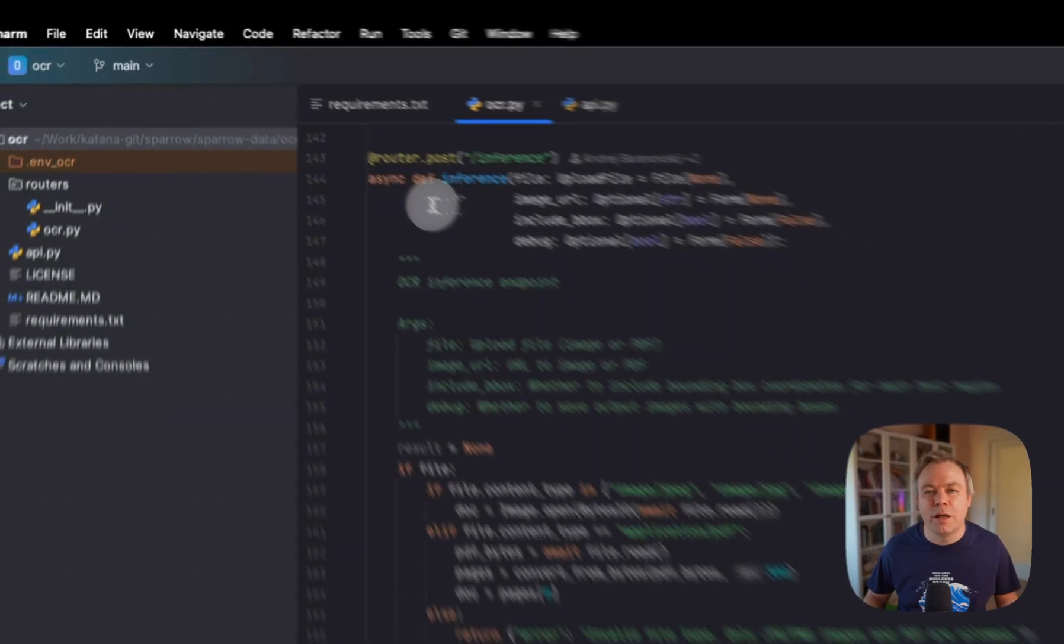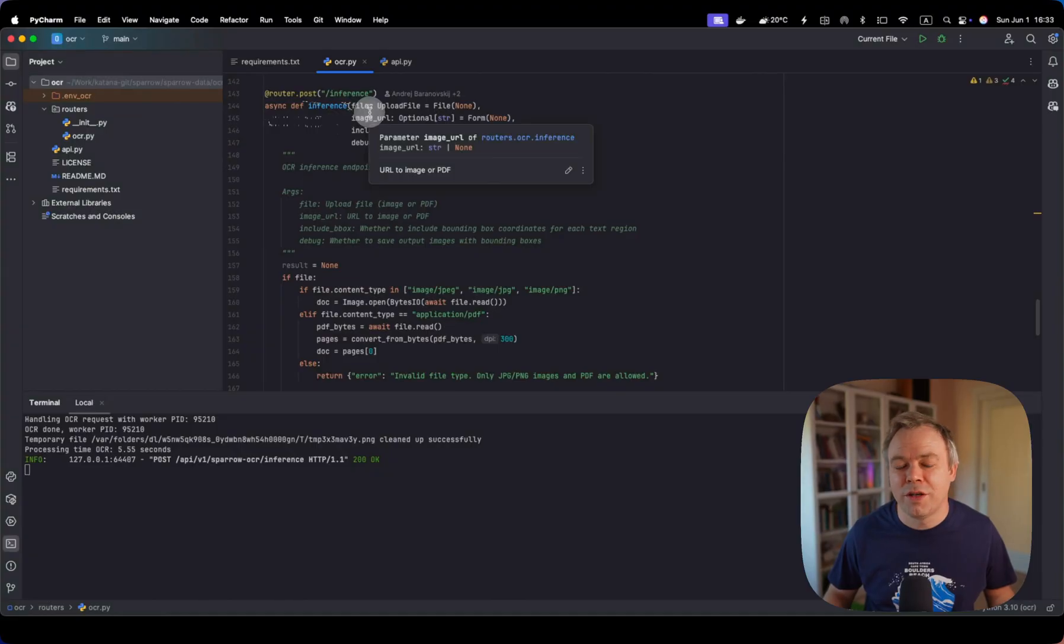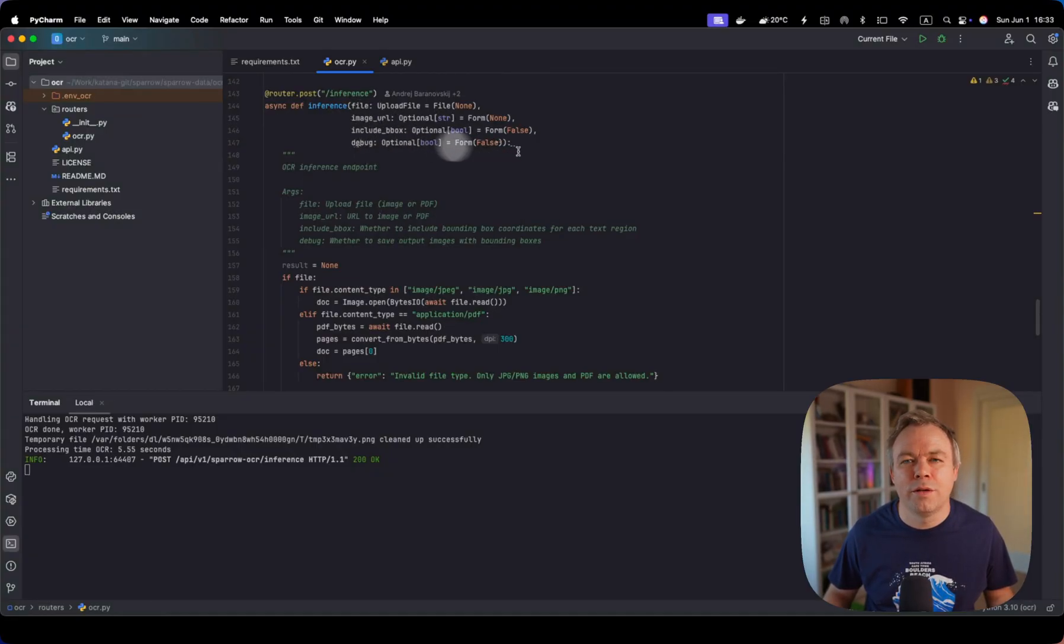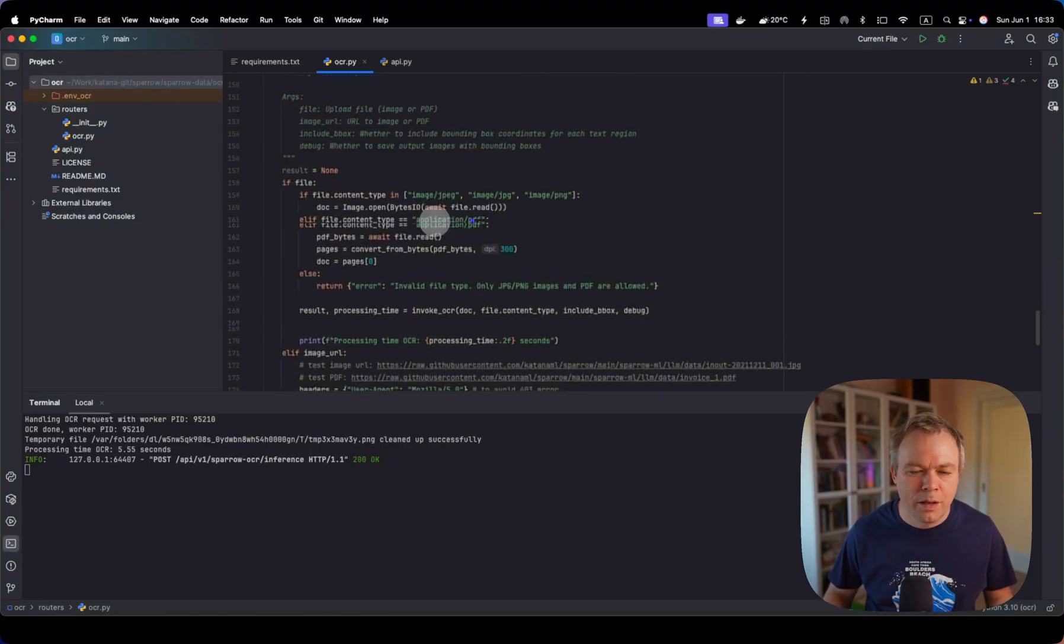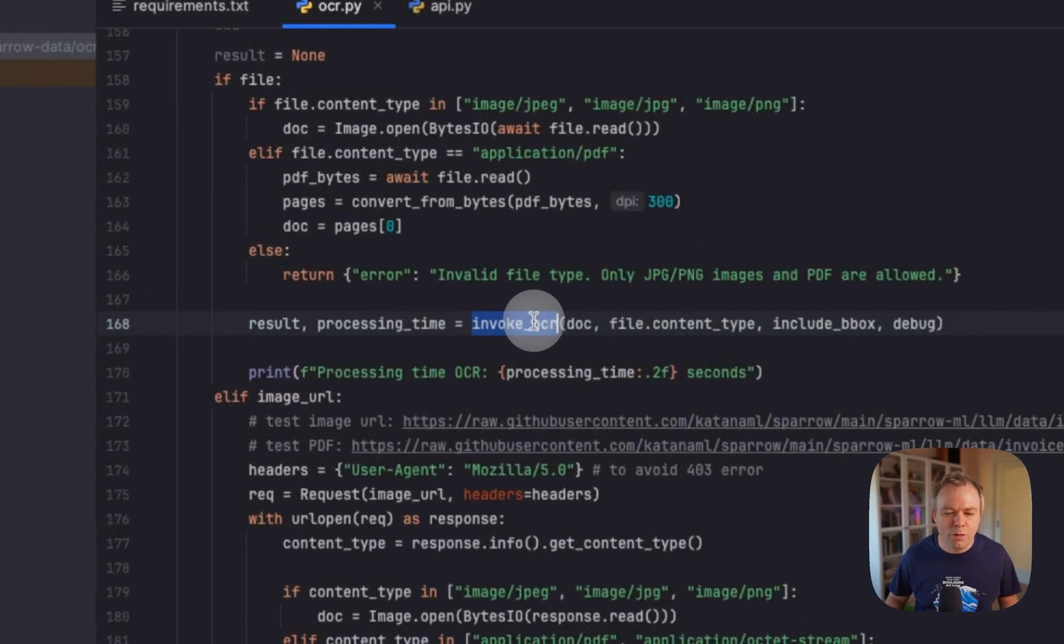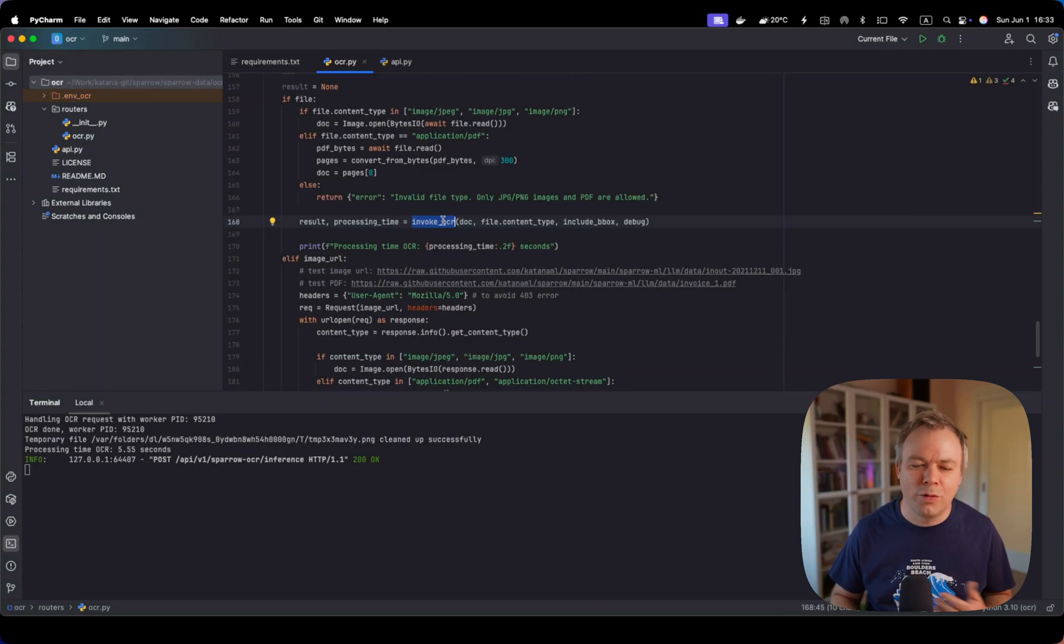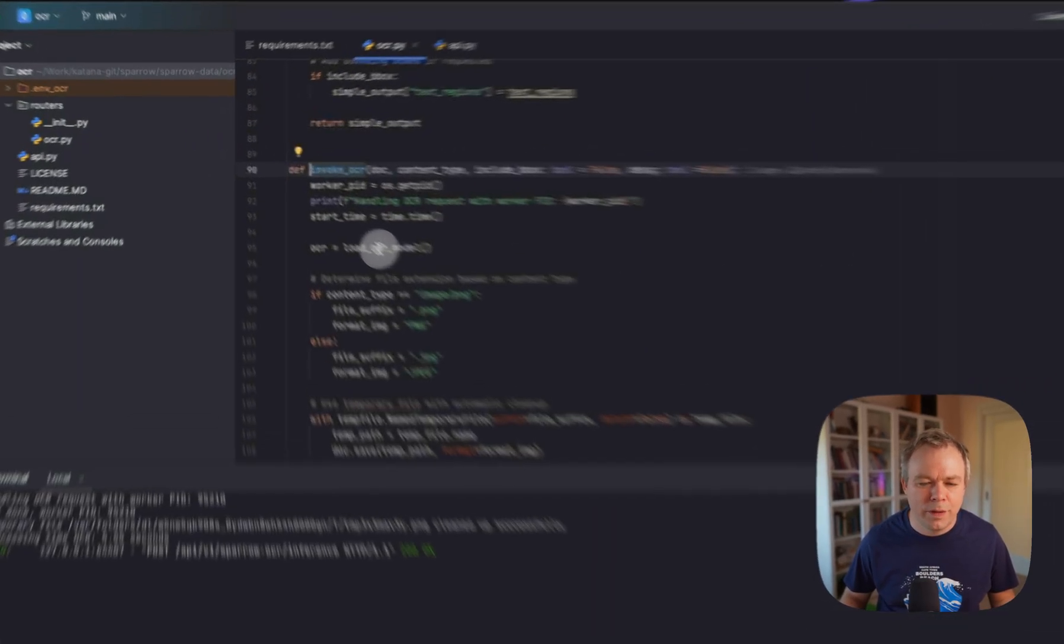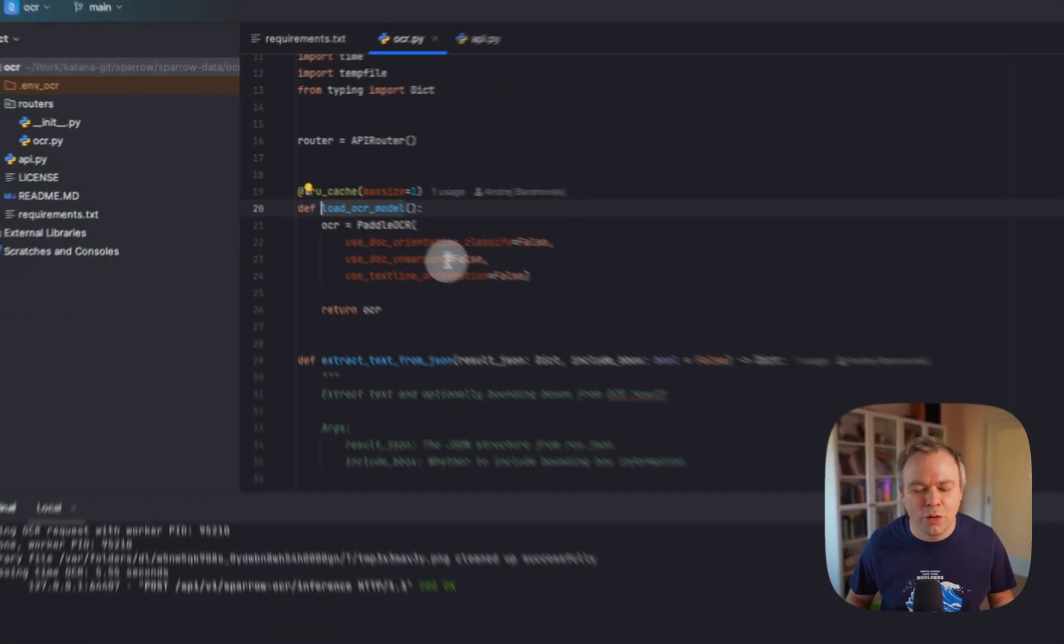Actual implementation is under inference endpoint. We pass file, image URL if available, and we pass a flag to include bounding box, and a flag to include debug information optionally. In case if we pass file, we do some processing here, and then we call invoke OCR method. If we pass image URL, similar processing is done, and we also call invoke OCR method. This method calls load OCR model as a first step.